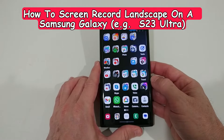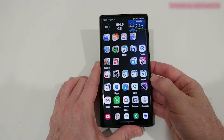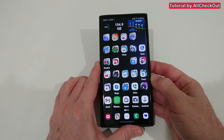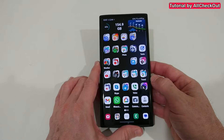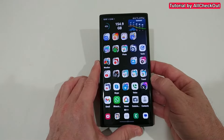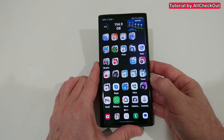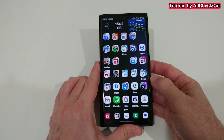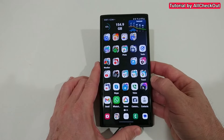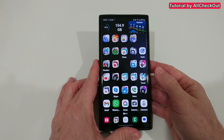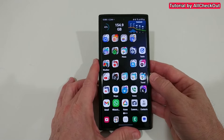Hi guys, welcome to this short video about the question of how we can screen record in landscape on a Samsung Galaxy. Here in this case we have the S23 Ultra. It's not as easy, so I wanted to make this video for you.